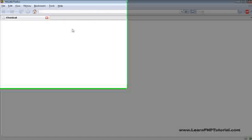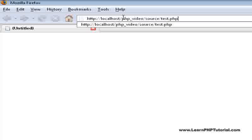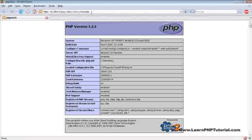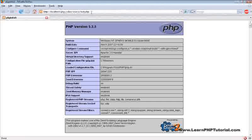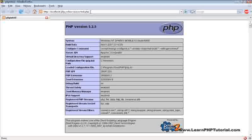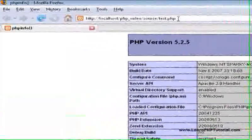Now go back to the browser and load localhost slash php video slash source slash test dot php. When you see the PHP info screen, everything's working fine. The second component we'll install is the IDE.